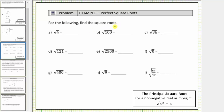For the following, find the square roots. All of these are principal square roots, which means in each case we ask what non-negative number times itself is equal to the number under the square root, called the radicand.